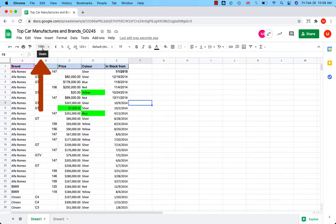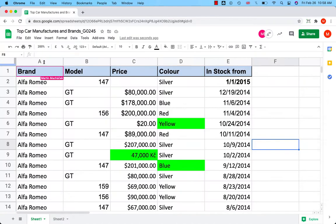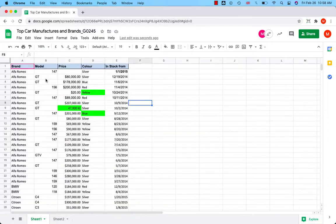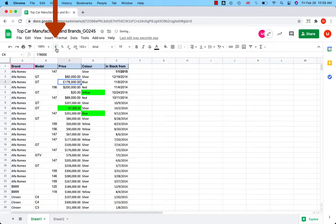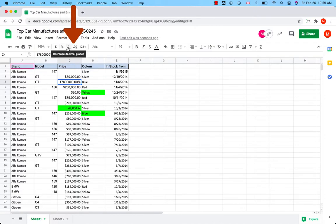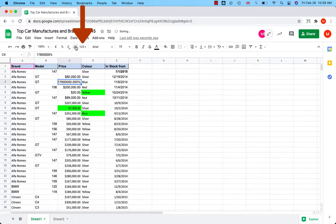The zoom icon helps you to zoom in and zoom out quickly. You can give your numbers currency format, percent format. You can both decrease and increase decimal places. And you can open even more number formats from here.